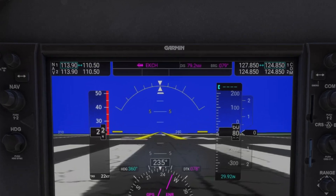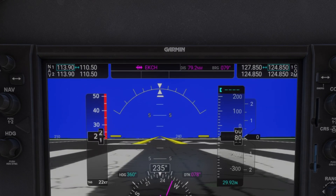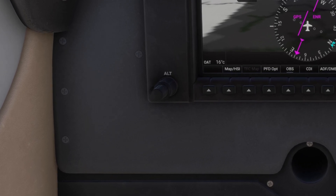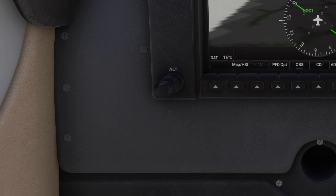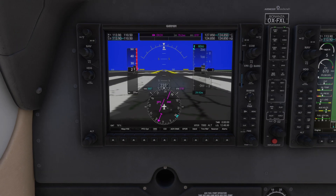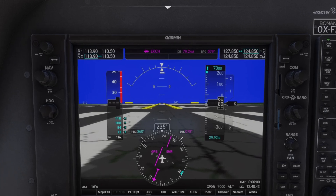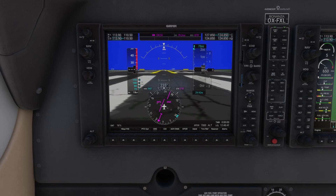Before takeoff, it's a good idea to pre-configure the autopilot. We'll start by setting the target altitude using the ALT knob. The outer smaller knob adjusts the hundreds of feet, while the inner larger knob changes the thousands. I've now set the target altitude to 7,500 feet.